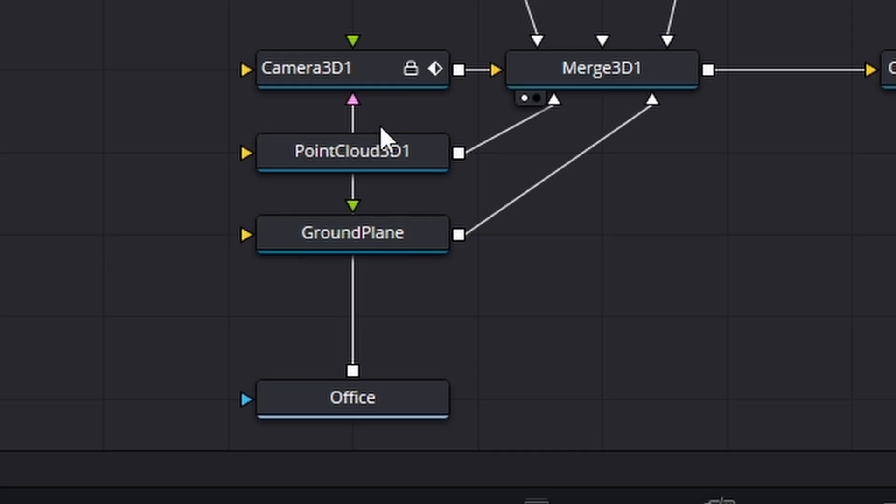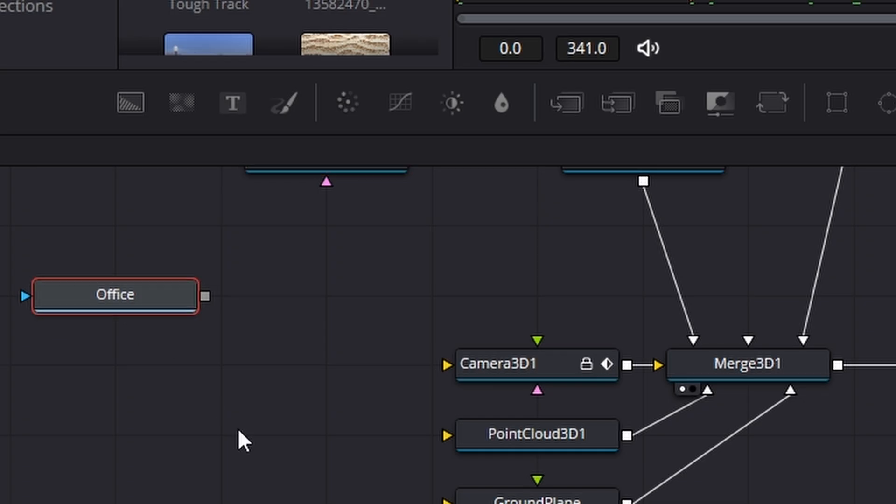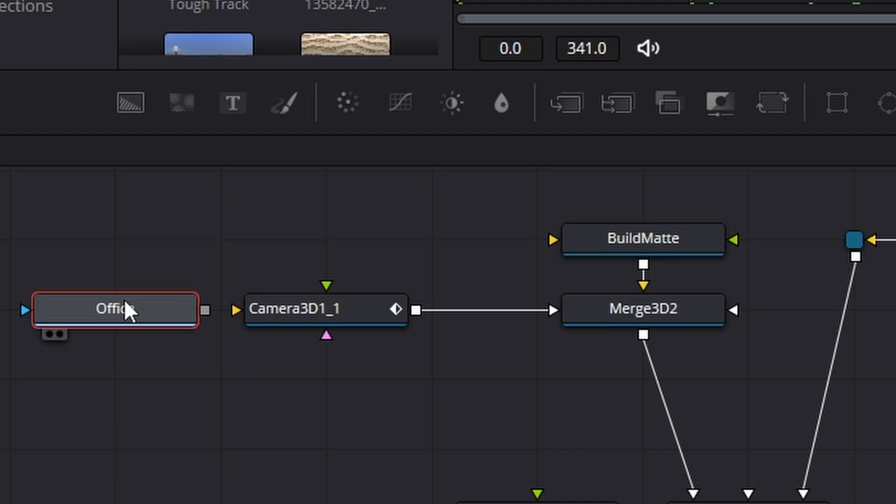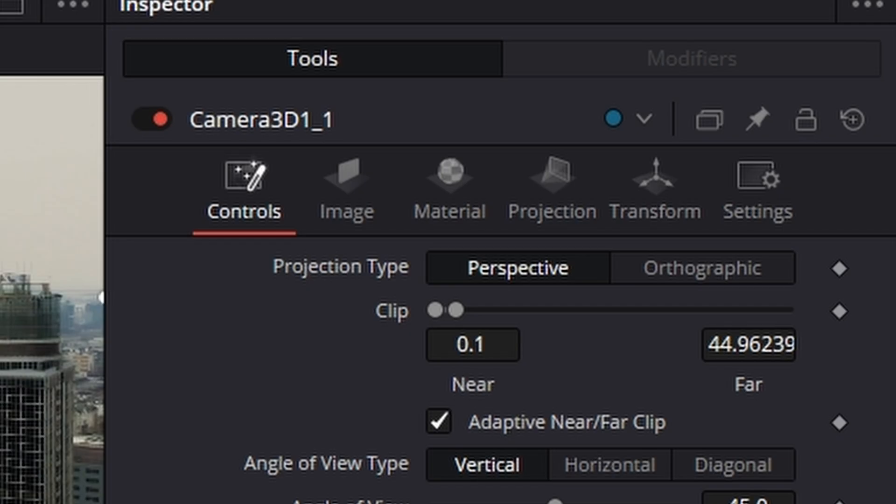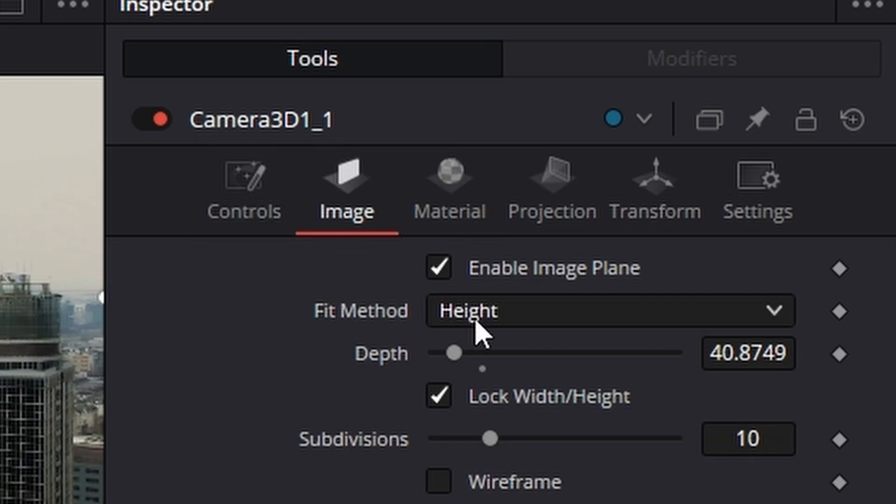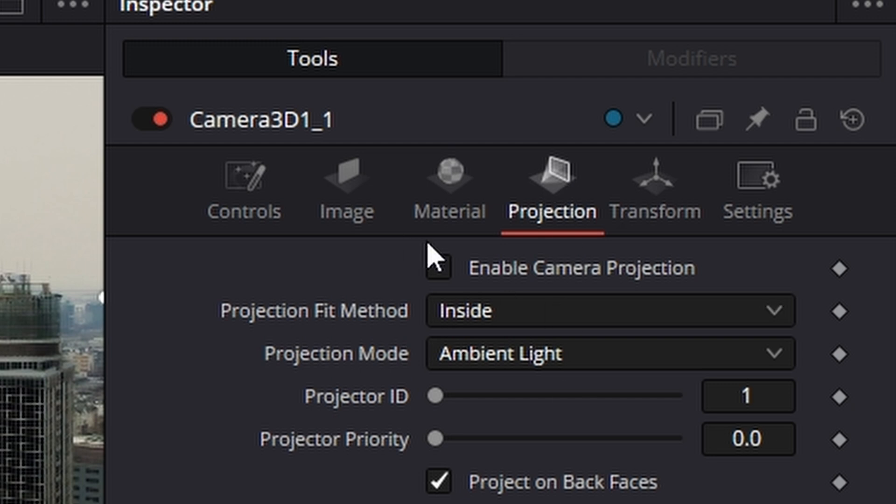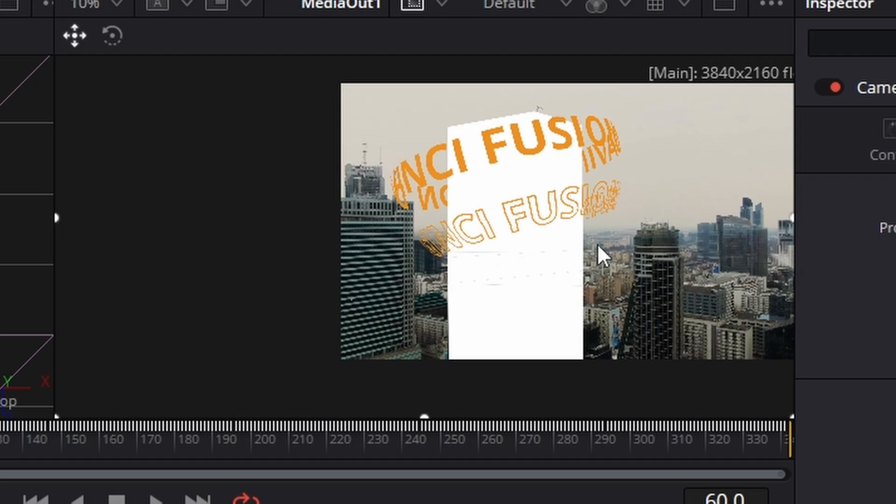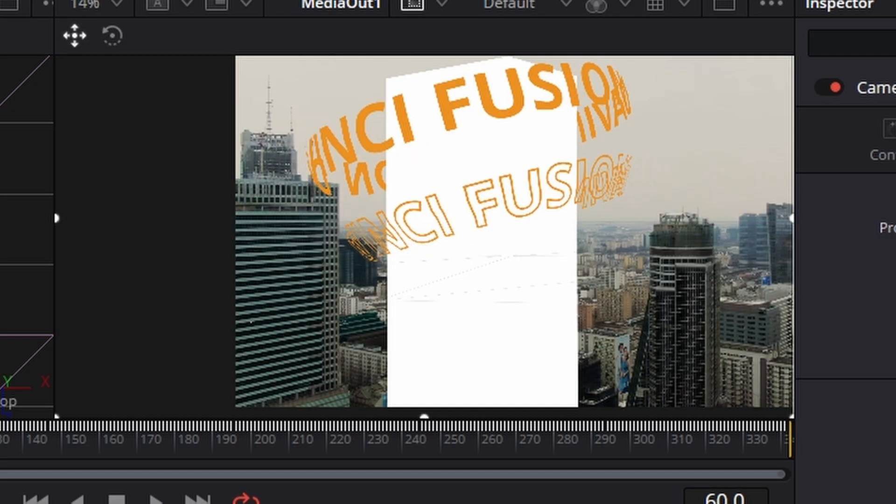With the camera selected, come across to the right hand side, make sure on image that enable image plane is selected, and then go across to projection and put enable camera projection, and nothing has happened. And the reason for that is we need to go over to our camera tracker just here and make sure that lighting is enabled. And voila, we're nearly there.